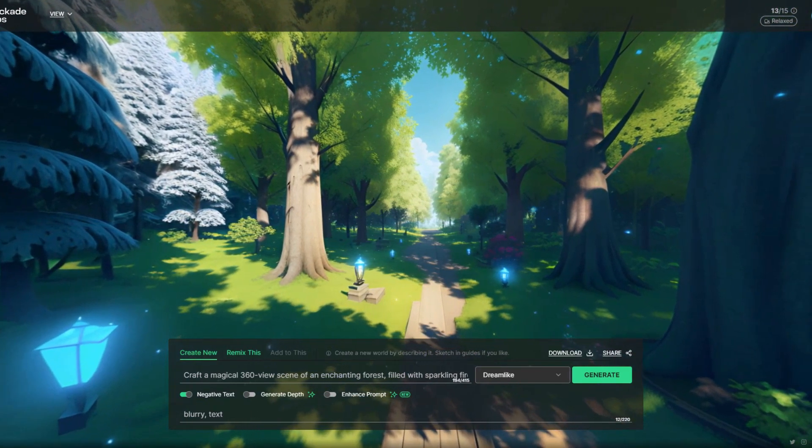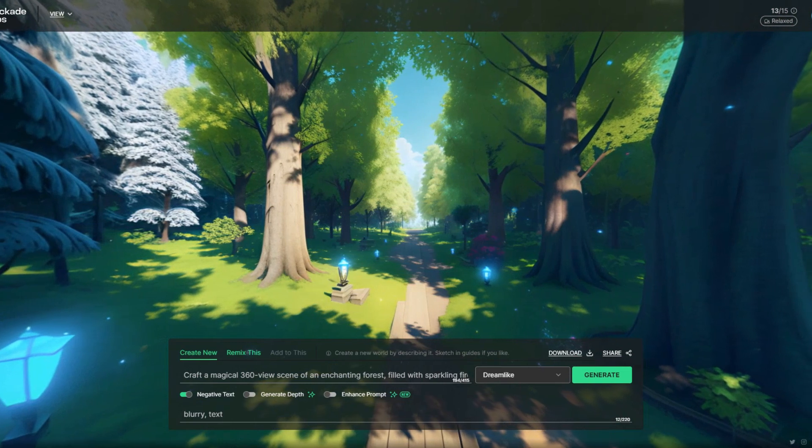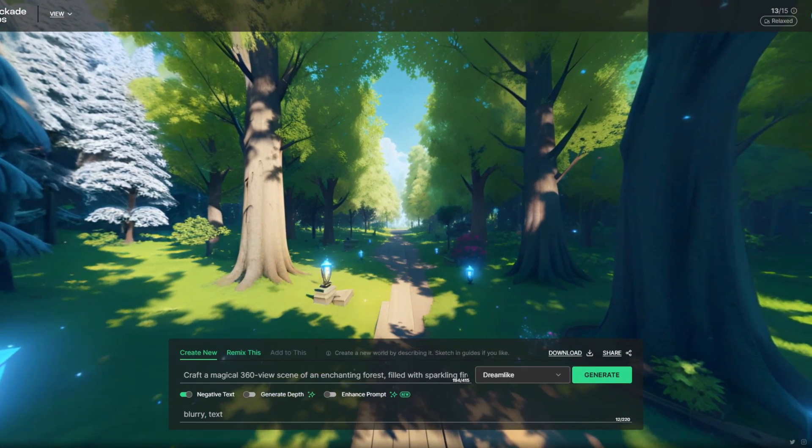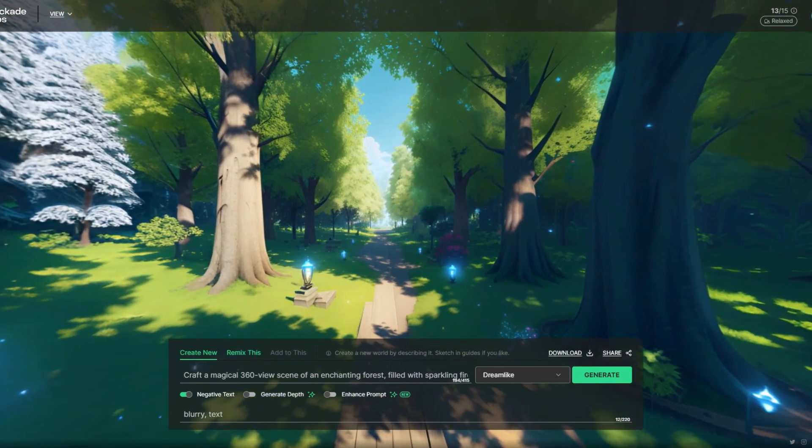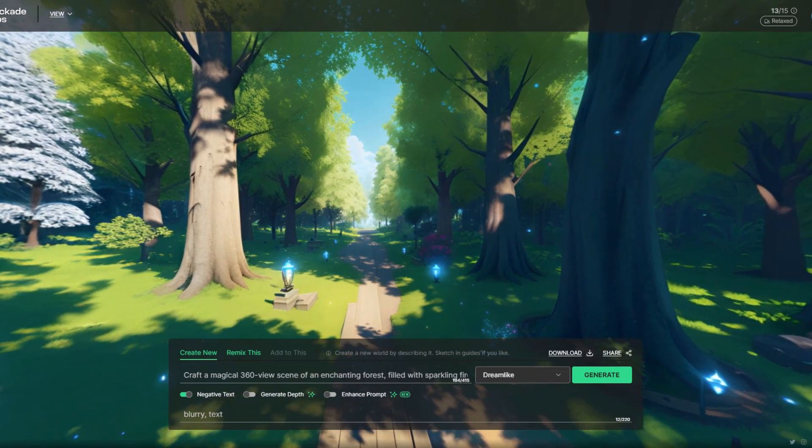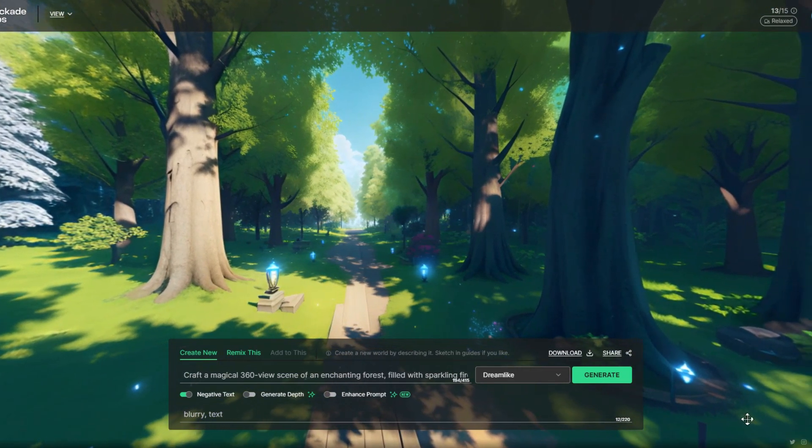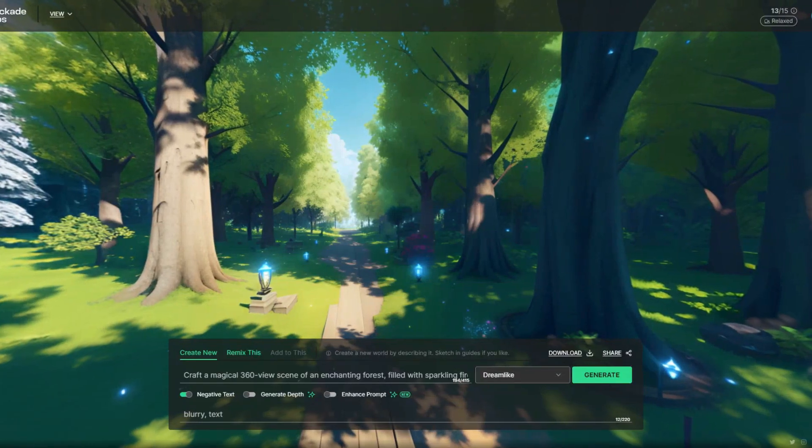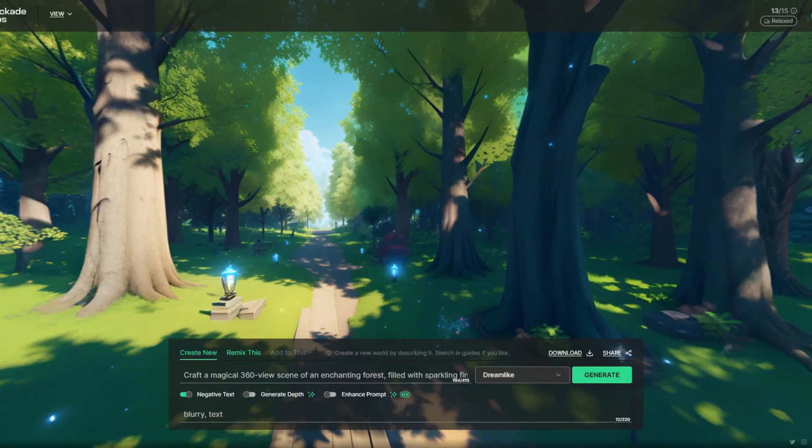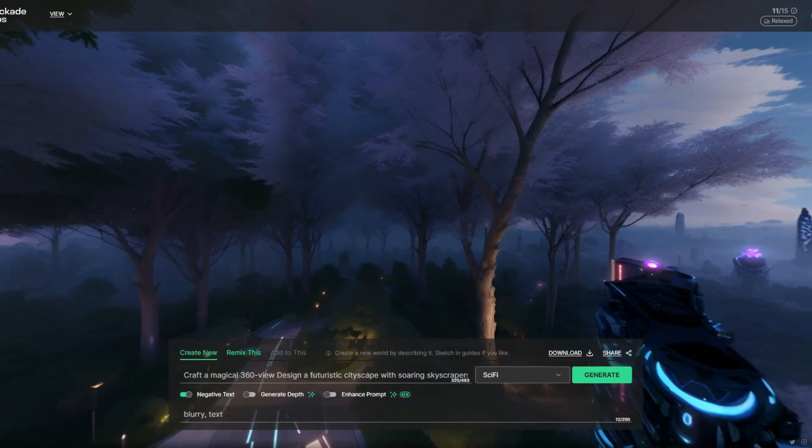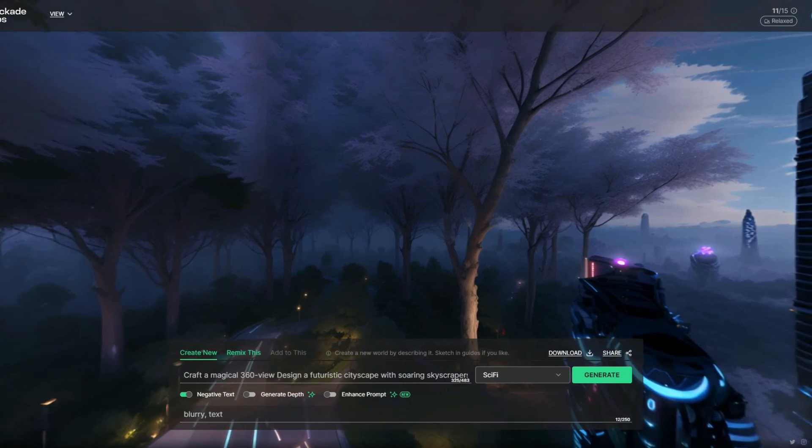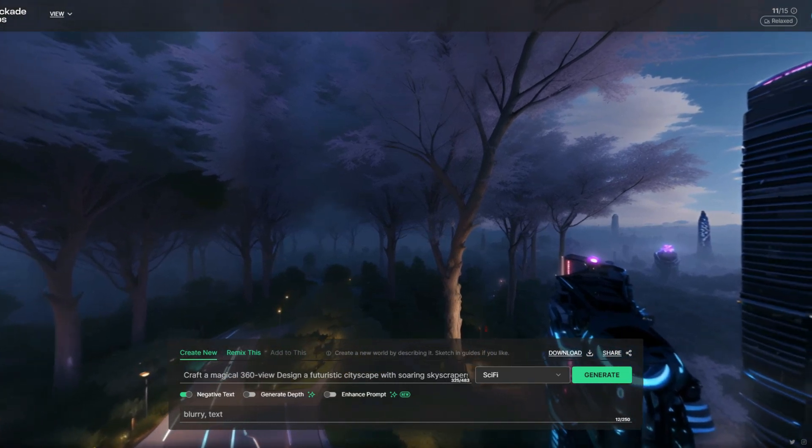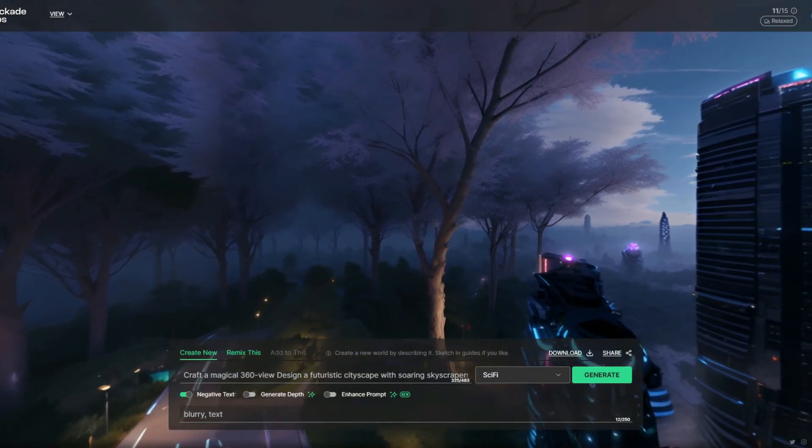Now here I am just about to use a different prompt with a different effect. So I have given a prompt of a futuristic cityscape. I have written that design of futuristic cityscape with soaring skyscrapers, flying cars and neon lights that create a dazzling display across the night sky.